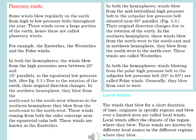See figure 5.3. Due to the rotation of the earth, their original direction changes. In the northern hemisphere, they blow from the northeast to the southwest, whereas in the southern hemisphere, they blow from the southeast to the northwest. These winds, coming from both sides, converge near the equatorial calm belt. These winds are known as the easterlies.